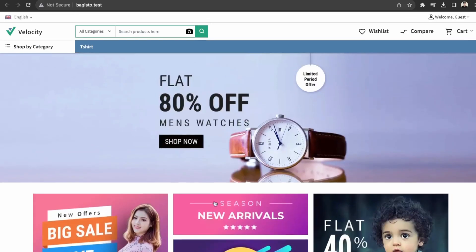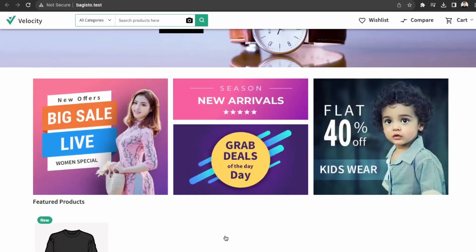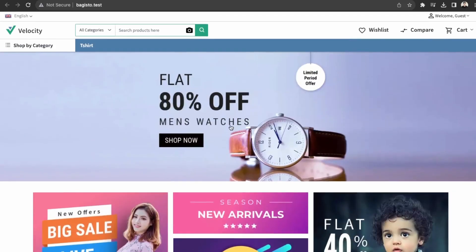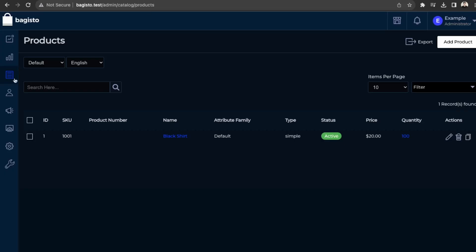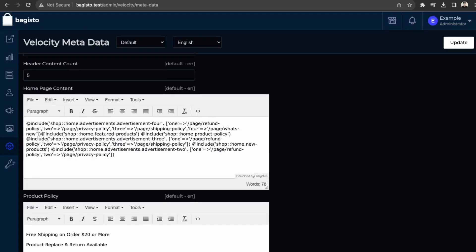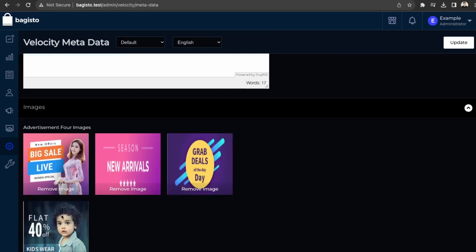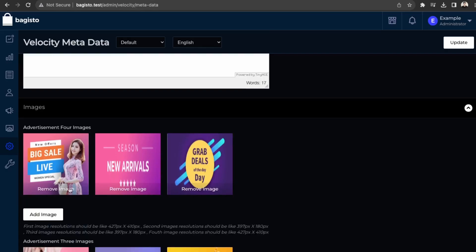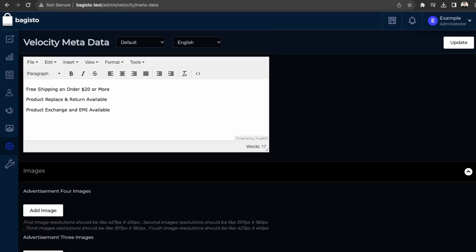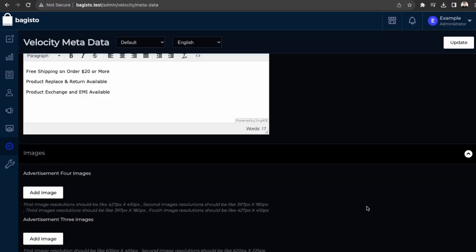So let's work on just cleaning up the homepage here. So in our dashboard, we can go over to velocity. Then over here in images, they're just advertisements. So we can just remove all of these and the footer, you can add stuff in the footer here. So these are just links and then update.